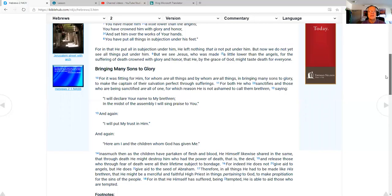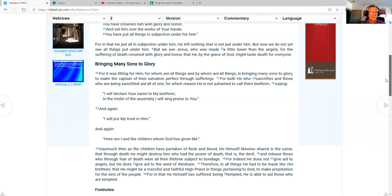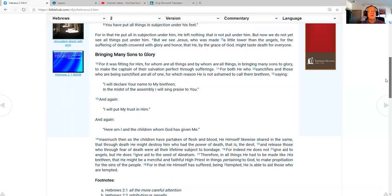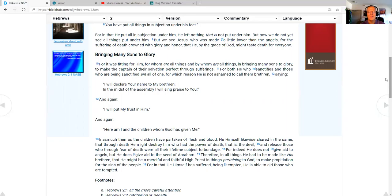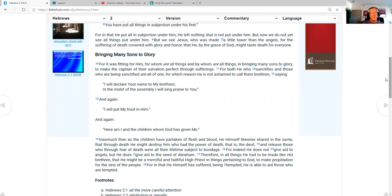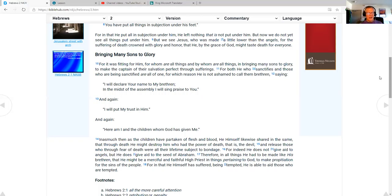But we see Jesus, who was made a little lower than the angels, for the suffering of death, crowned with glory and honor, that he by the grace of God might taste death for everyone, bringing many sons to glory. For it was fitting for him for whom are all things and by whom are all things, in bringing many sons to glory to make the captain of their salvation perfect through sufferings. For both he who sanctifies and those who are being sanctified are all of one, for which reason he is not ashamed to call them brethren, saying, I will declare your name to my brethren. In the midst of the assembly, I will sing praise to you. And again, I will put my trust in him. And again, here I am and the children whom God has given me.